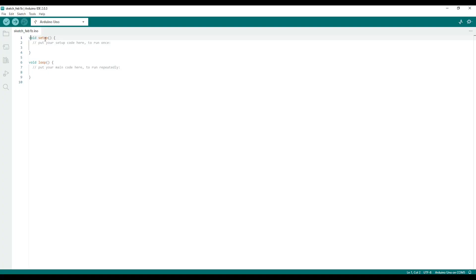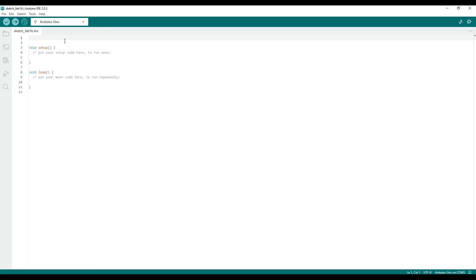Next, open the Arduino IDE and create a new sketch. Start the sketch by defining a constant int for your analog pin of choice. I used pin A0 for this example.